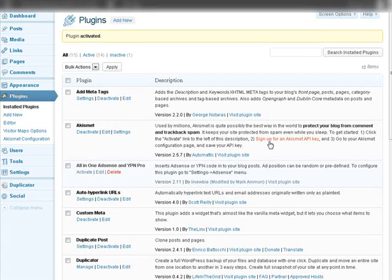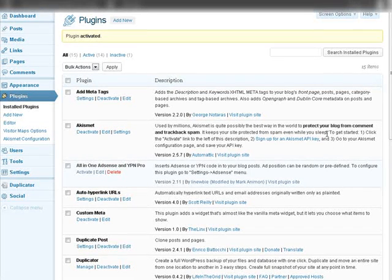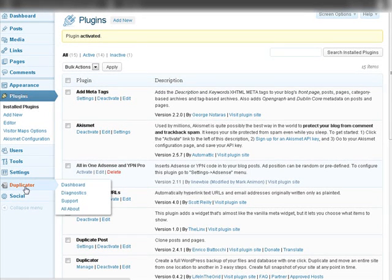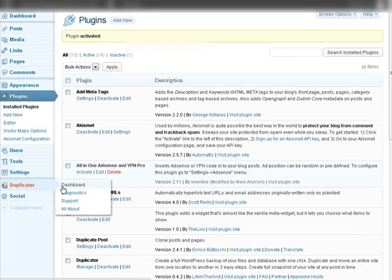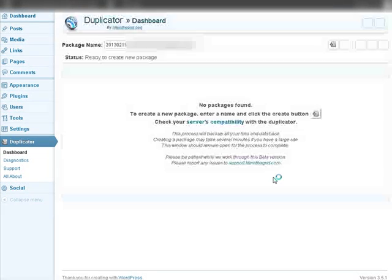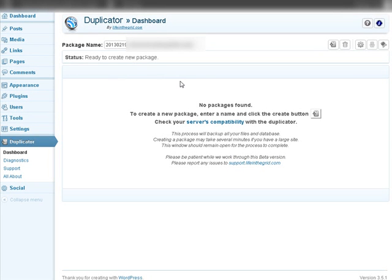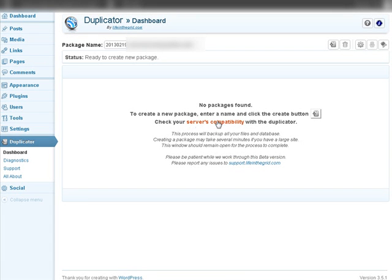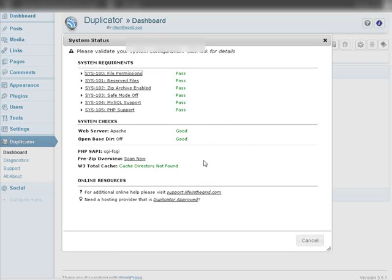Now what we're going to do is create a package. If you see down here on the left we have Duplicator. Let's go to the Dashboard. You'll see there's no package created yet but we can create one. And also down here you can check your server's compatibility so you should do that. Click on that and it'll tell you if you're compatible, and as you see we are.